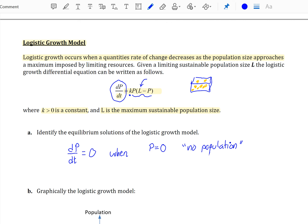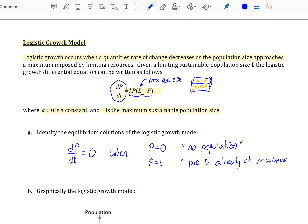Part A: identify the equilibrium solutions of our logistic growth model. For our equilibrium solutions, we're trying to identify where dp/dt = 0. Remember, k is a constant, so the only time this is going to be zero is if the population-dependent portion of the differential equation is zero. When you have a product of two terms, it equals zero when one of those factors is zero. So dp/dt = 0 when your population size is zero — if you have no population, you won't have any babies — or when the second factor equals zero, meaning p = L, your maximum sustainable size.